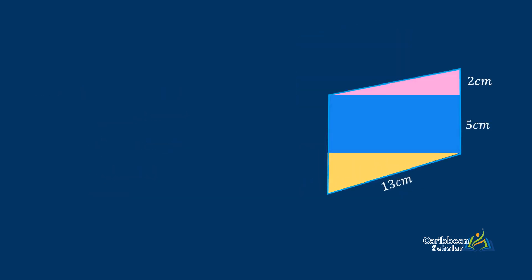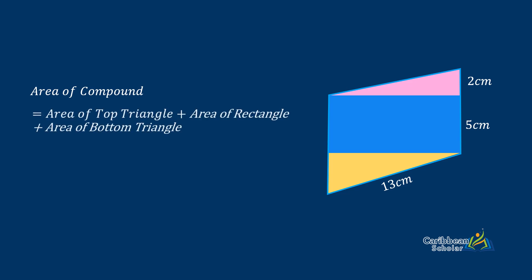So all together we have that the area of the compound is the area of the top triangle plus the area of the rectangle plus the area of the bottom triangle. This gives us 24 plus 60 plus 30 which in the end is 114 centimeters squared.